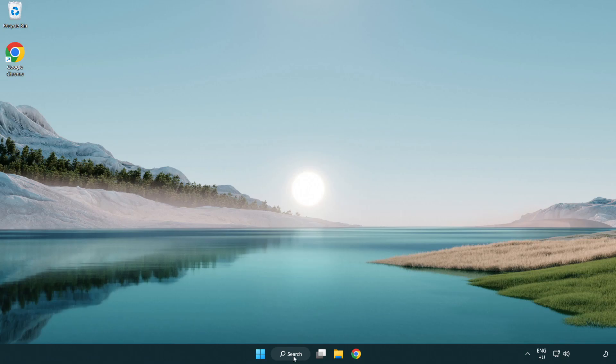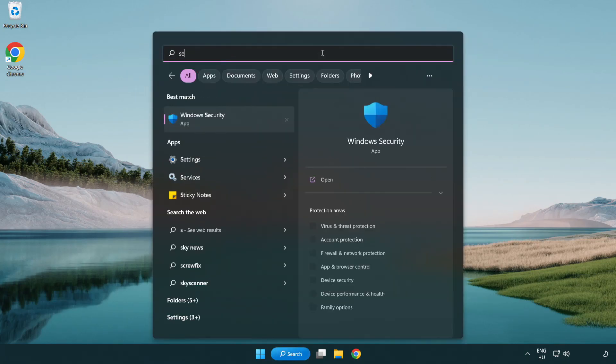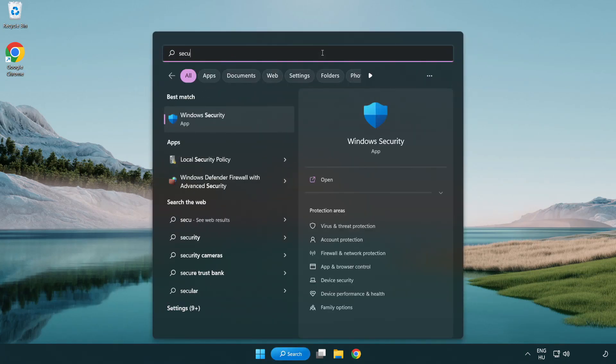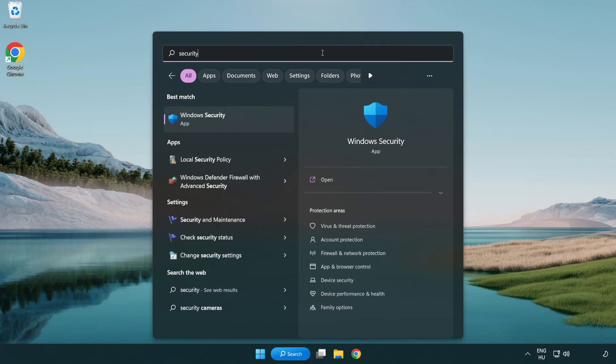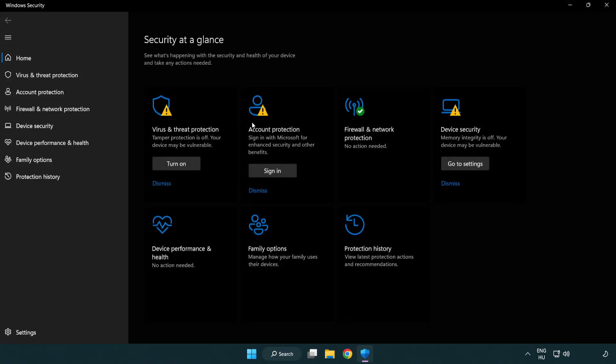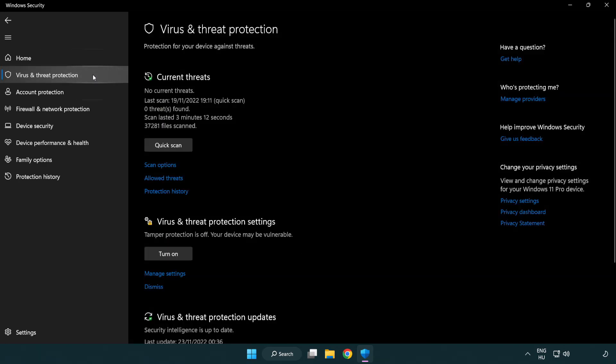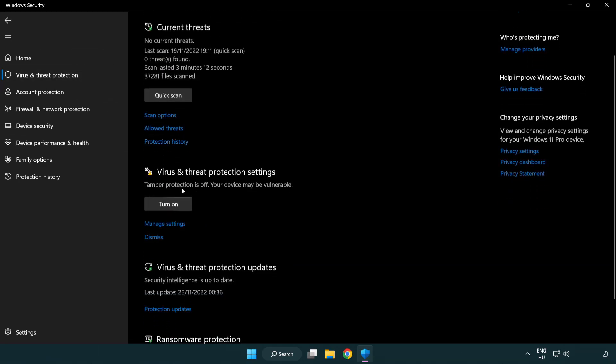Click the search bar and type security. Open Windows Security. Click Virus and Threat Protection, scroll down and click manage settings.